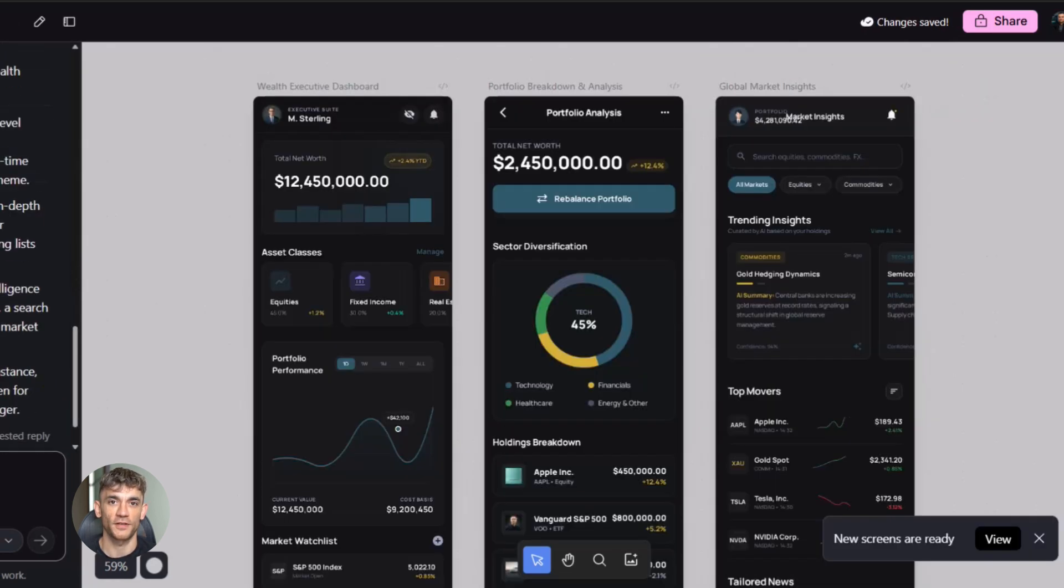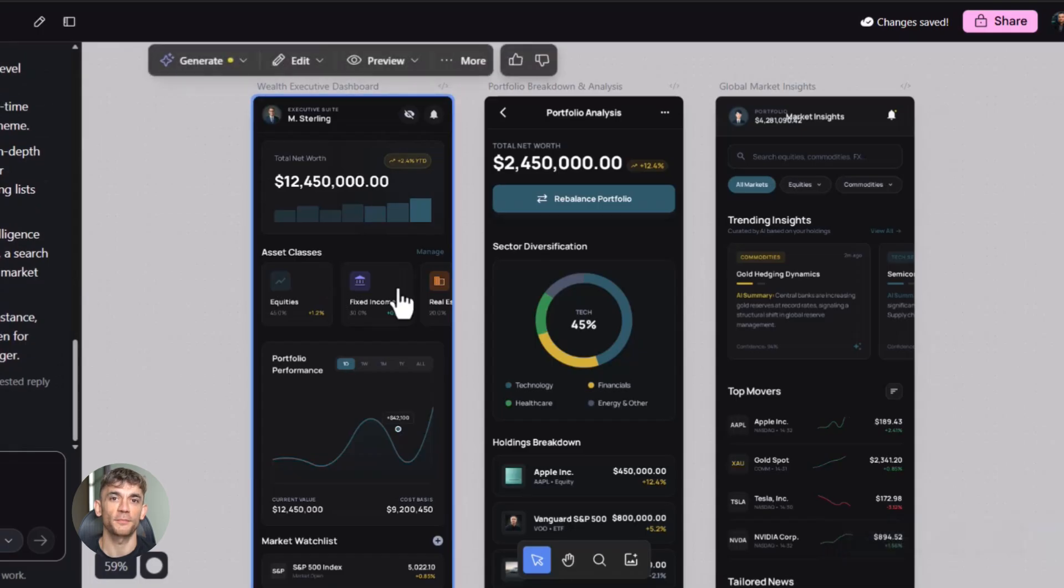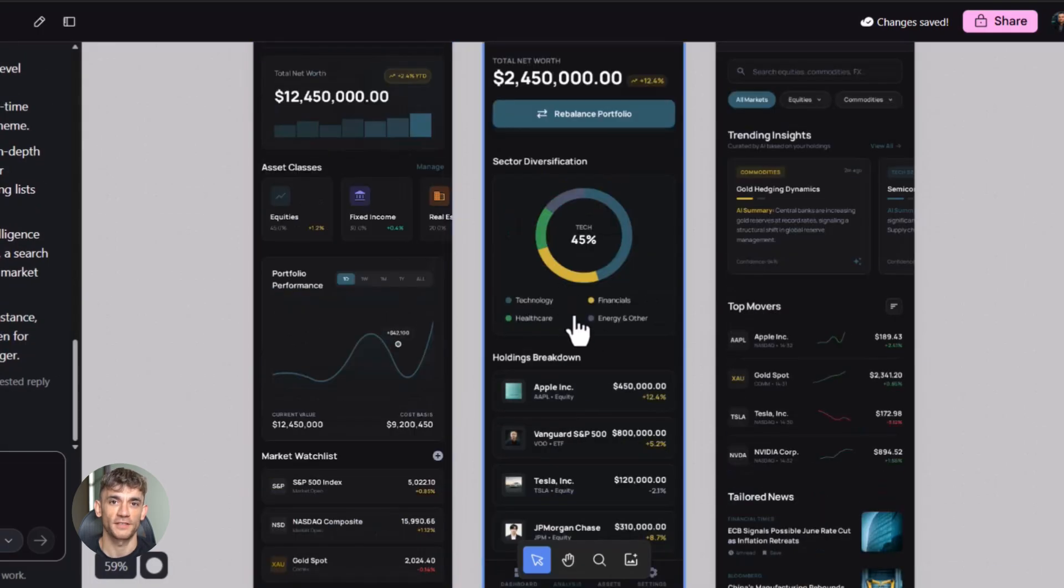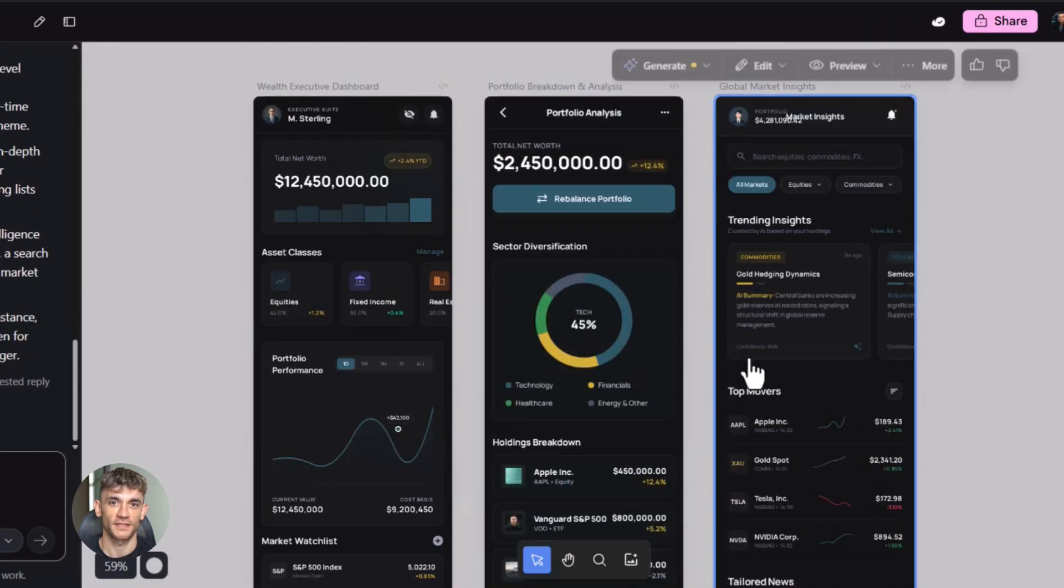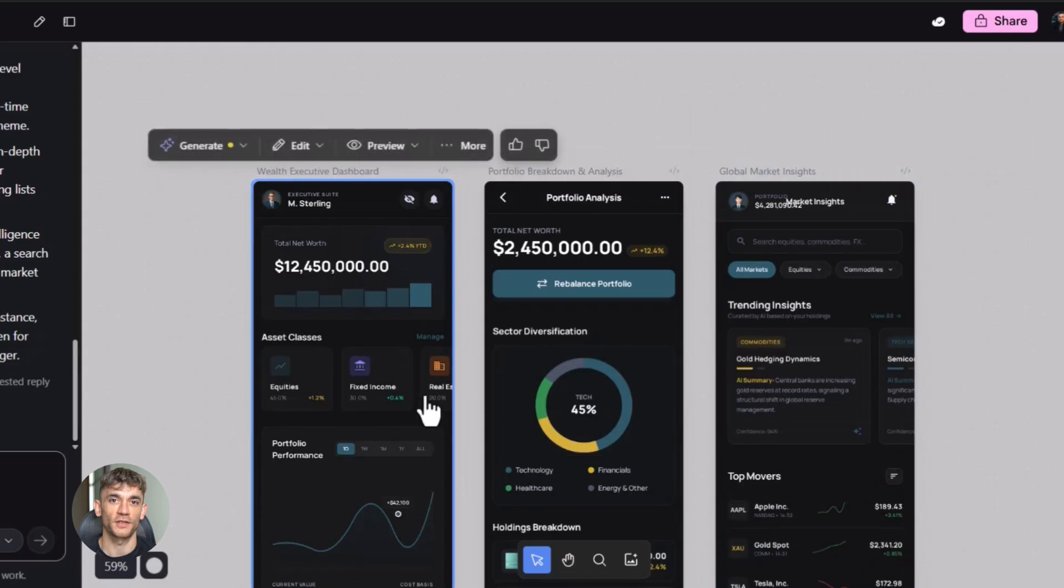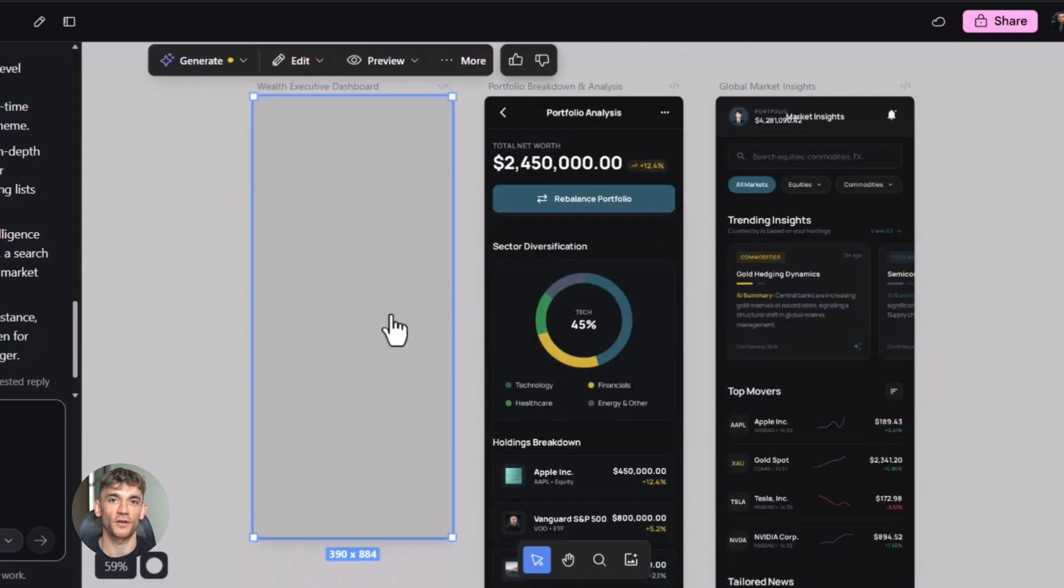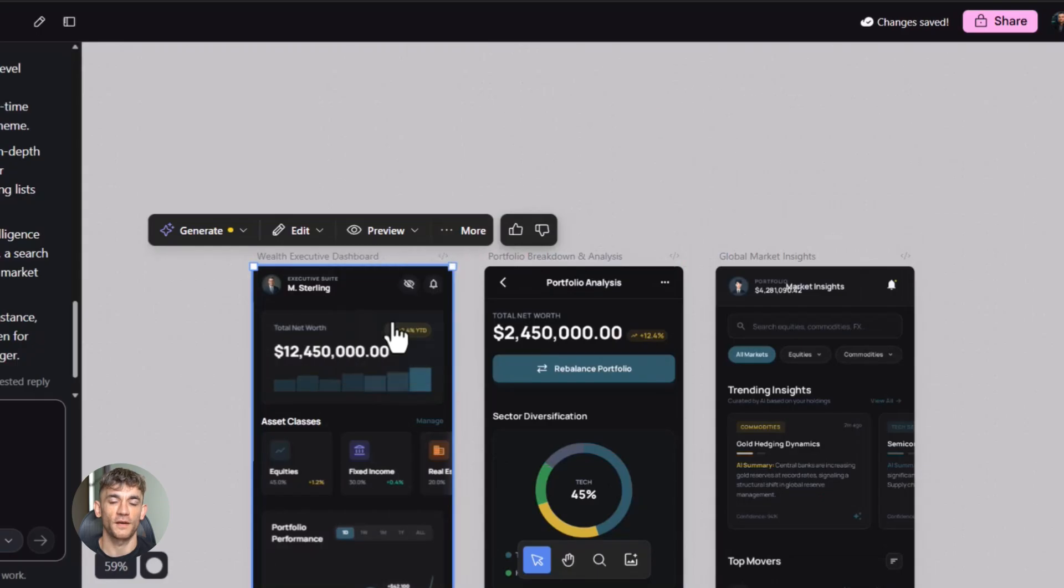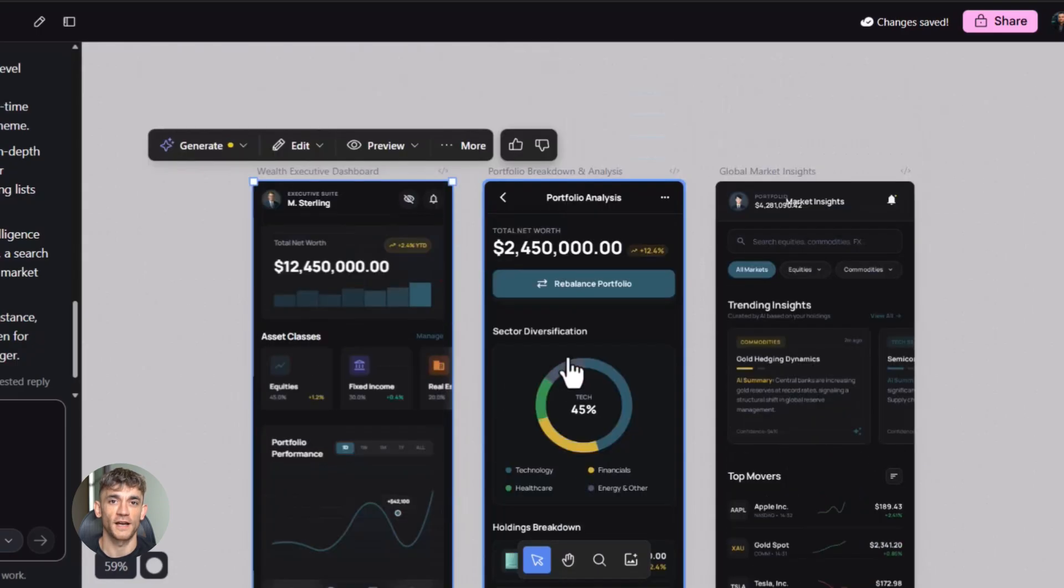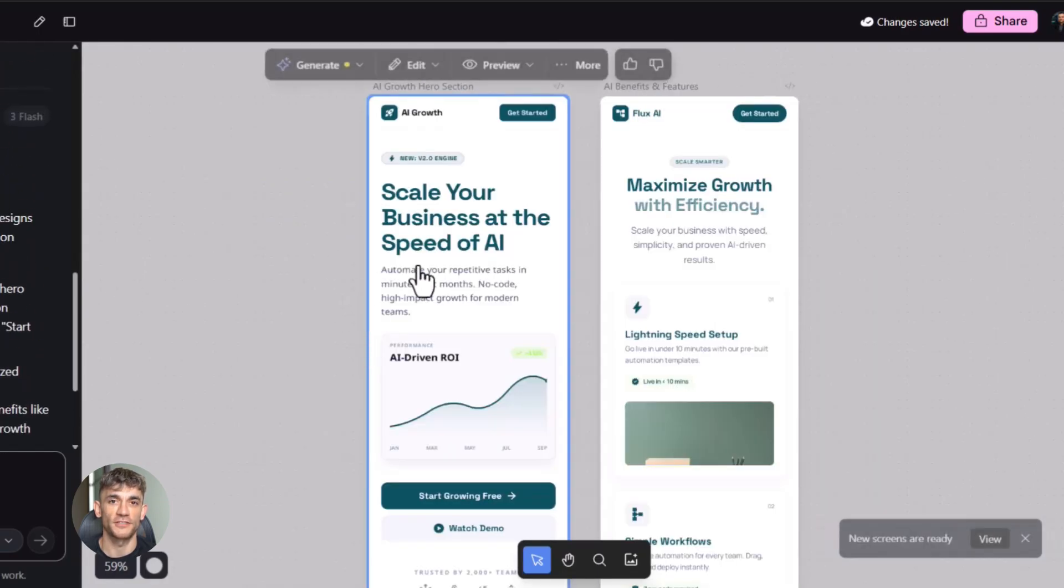Now let me talk about something important: Quality. Because some people think AI tools make bad stuff. They think it's going to look cheap or broken or unprofessional. And yeah, if you don't know what you're doing, that can happen. But if you know how to write good prompts, if you know how to guide the AI, and it took you minutes.